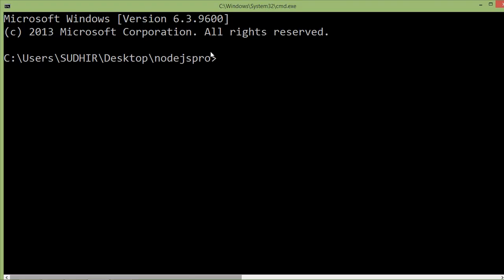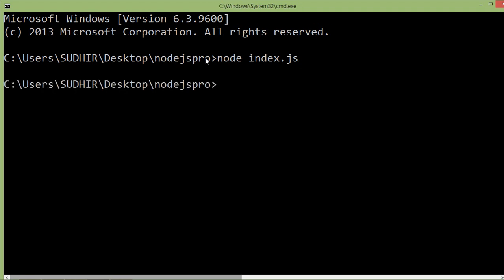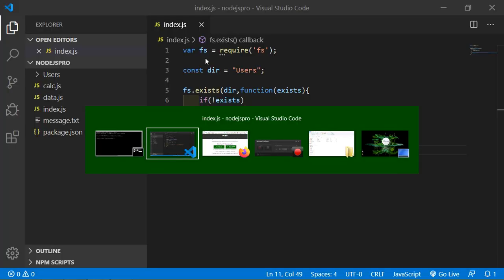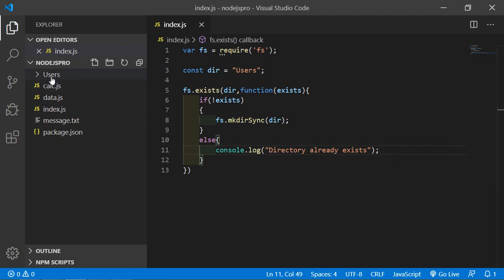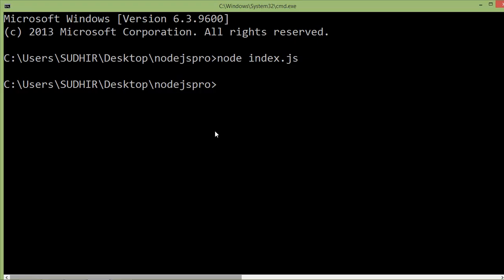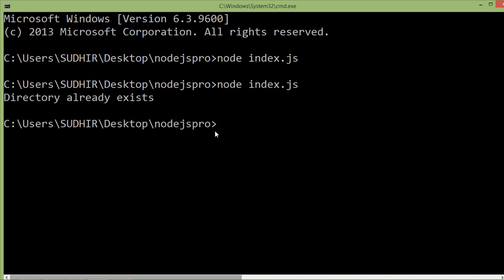Let's check. Go to the command prompt and run the index.js file: node index.js. Press enter. Go to the project — you can see the users folder has been created. Now run index.js one more time, and you can see the message 'directory already exists'.